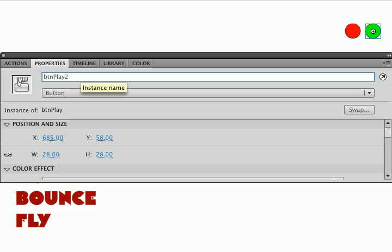If you don't rename the instances, Flash may give you an error because you've got two instances of the same name on the same timeline. However, they will work. It's not going to stop your movie. So if you want to keep the original instance names, you certainly can.